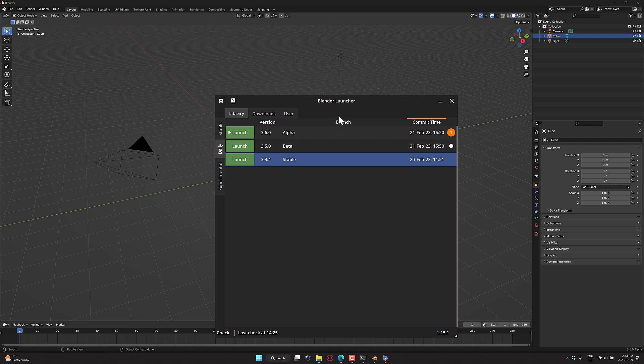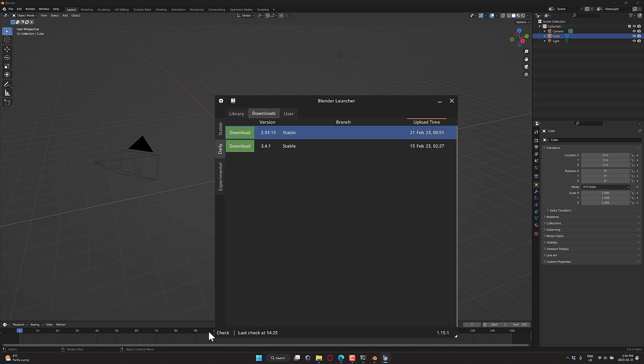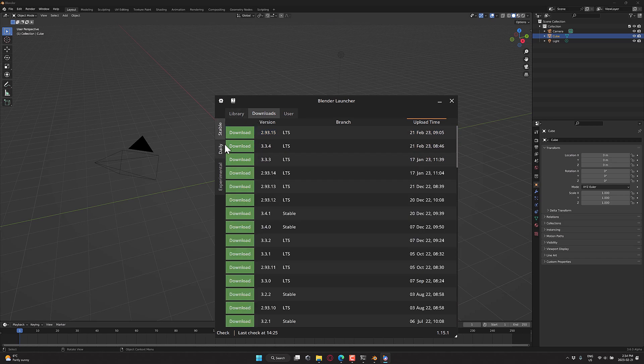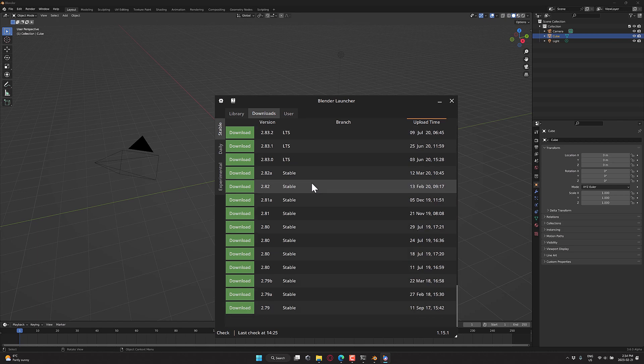Now how do I go about adding a new version of Blender? Well, I go over here to the Downloads tab. It will automatically check when you launch it. I believe there are ways to tell it to go ahead and check again. And you can see here, all of the stable releases. So this is the daily releases. Sorry, the stable releases are available right here.